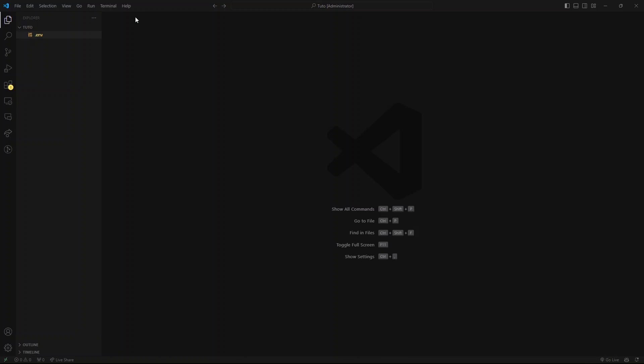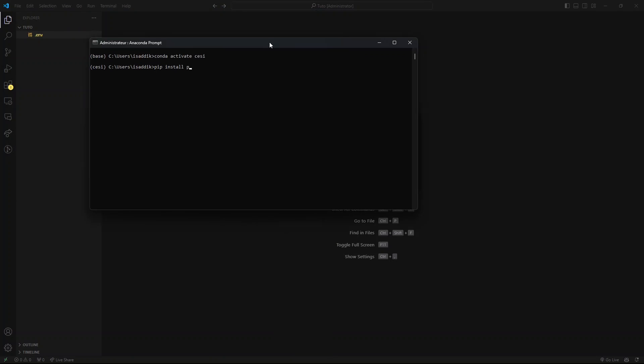Make sure that you have pandas, requests, and python.env packages installed. If this is not the case, then run the following commands. Pip install pandas. After that, pip install requests. And finally, pip install python-env. These are all the dependencies that we will use.